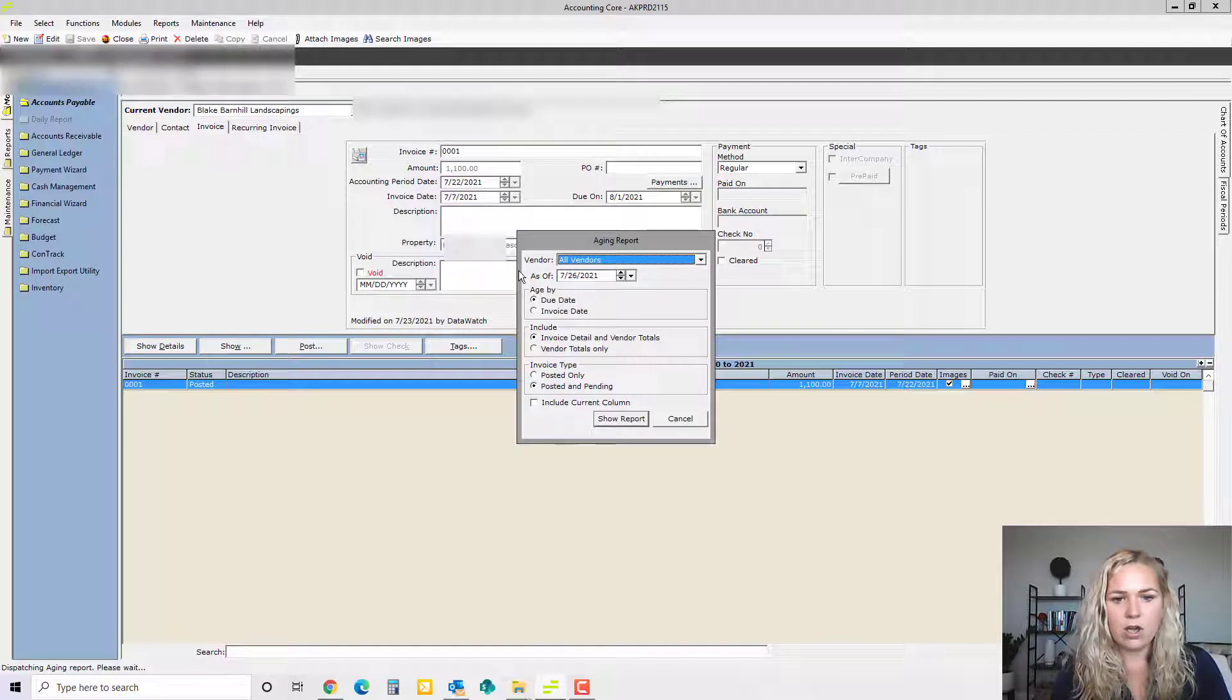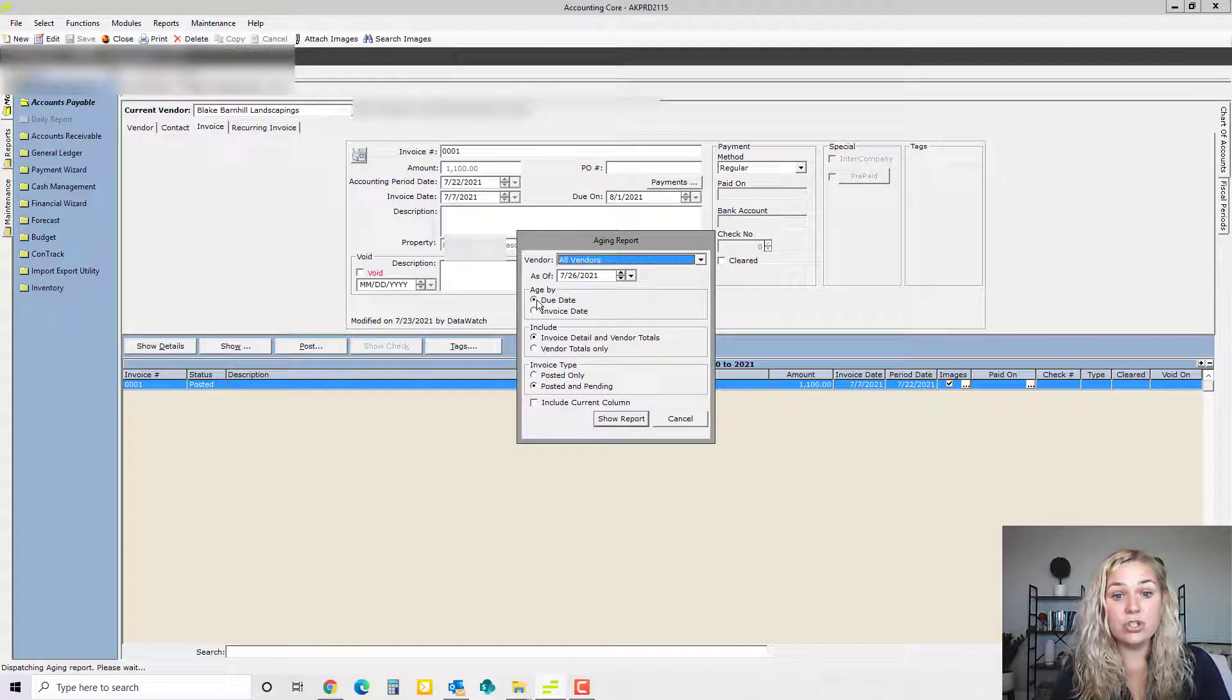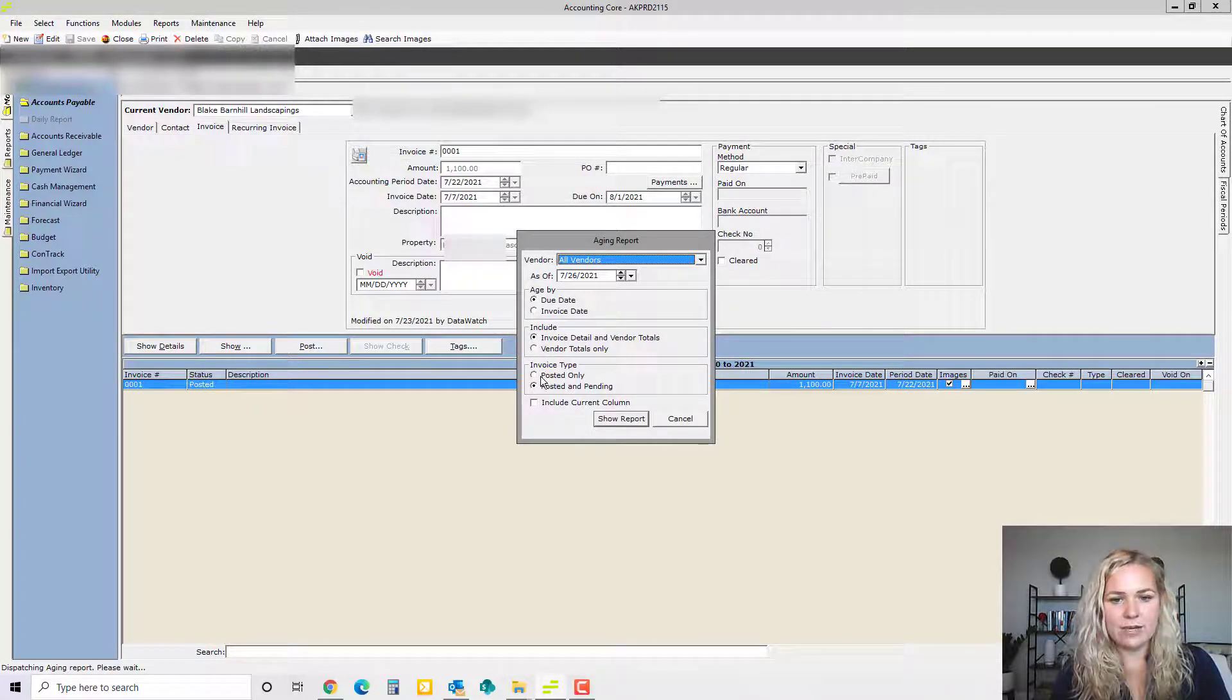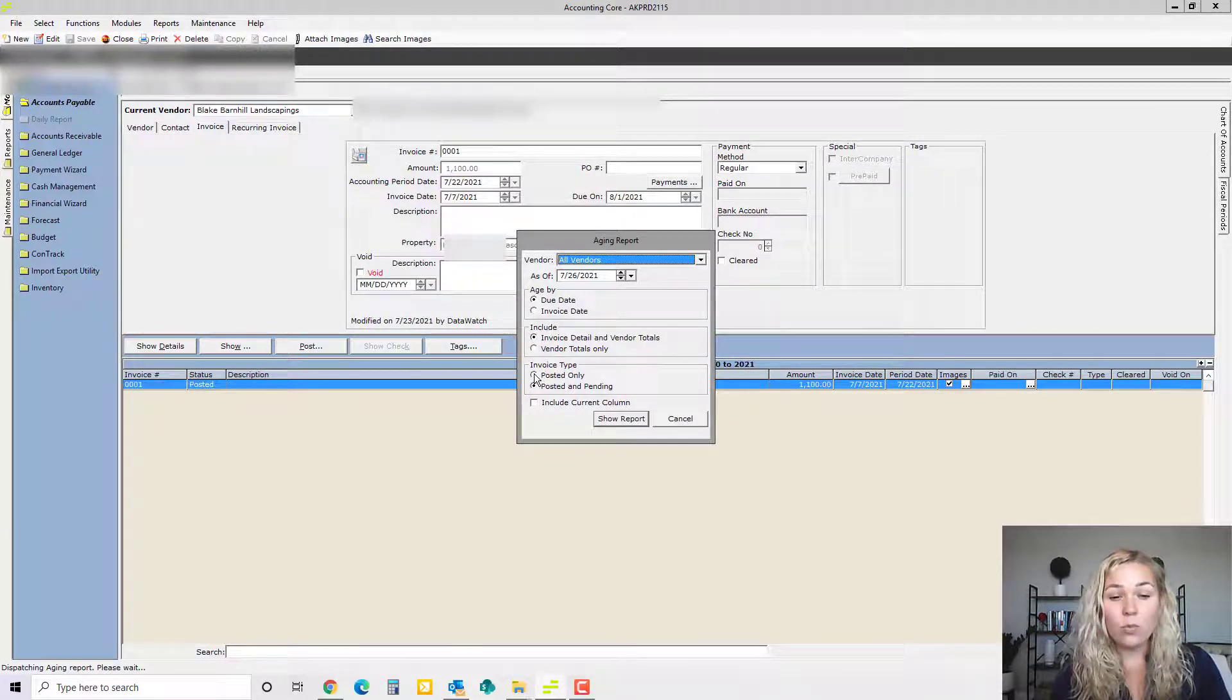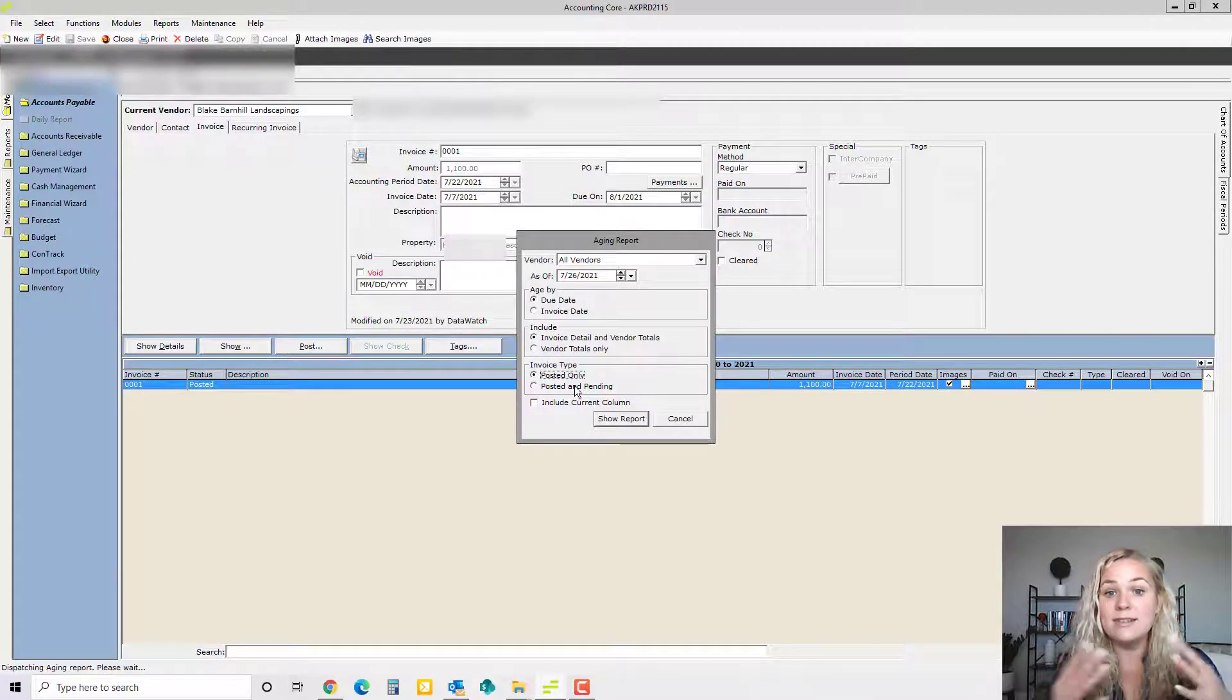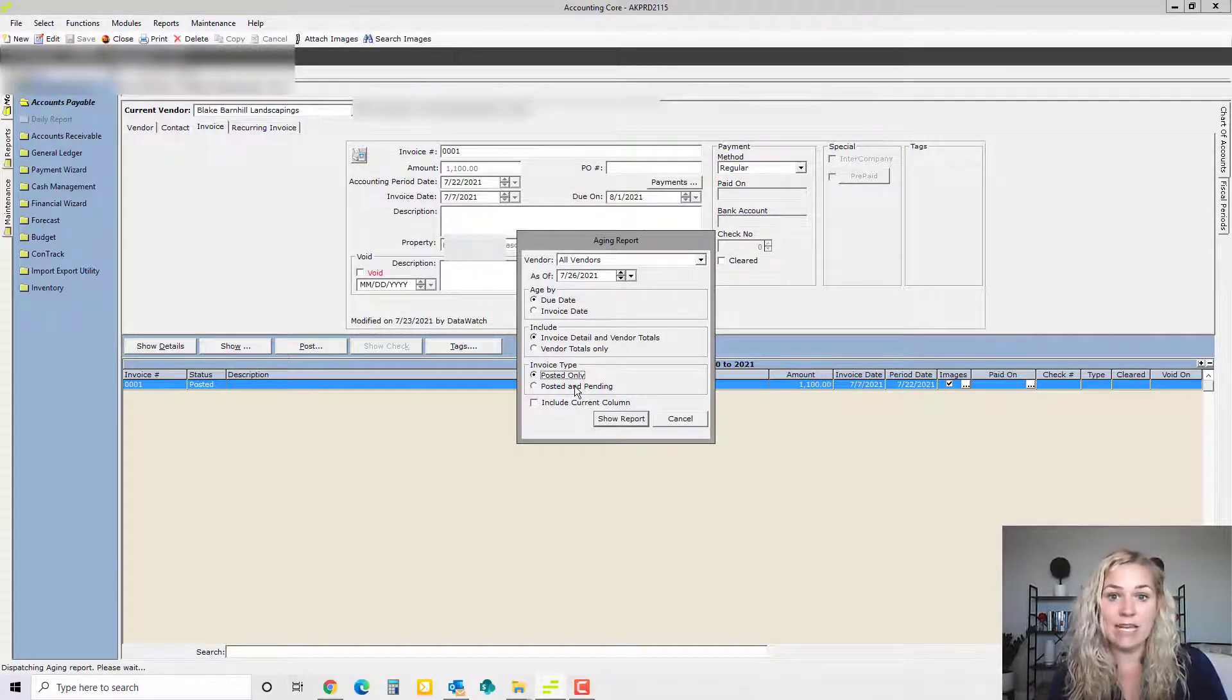As far as the defaults go, we use the date. As of today's date, we're going to age by the due date. We want to see the details of each invoice. We're going to use posted only because we use the aging report to decide what should be paid each week and you can't pay a pending invoice.